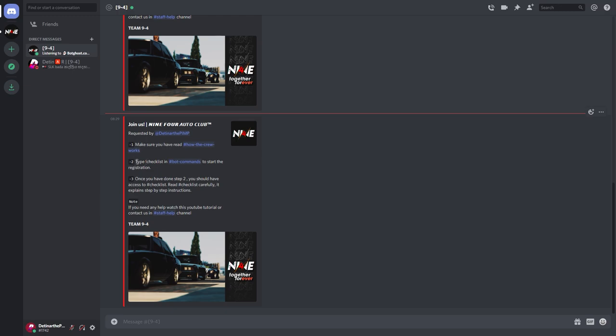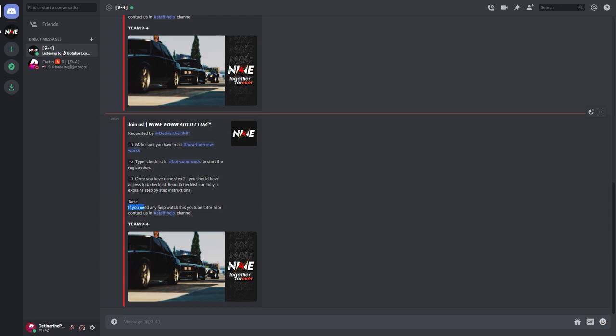First thing again, make sure you read how the crew works to really find out if it's for you. Second thing, type checklist in board commands to start the registration. So there you go, it's going to be exclamation mark checklist in board commands to start registration. Once you have done step two, you should have access to checklists. Read checklist carefully and explain step-by-step instructions.